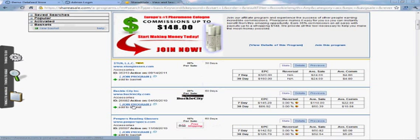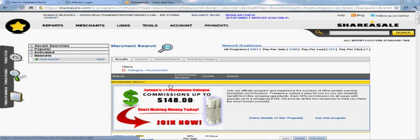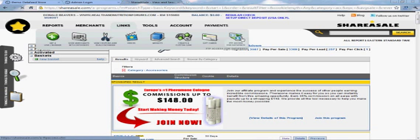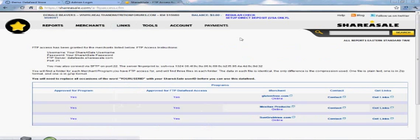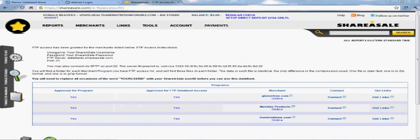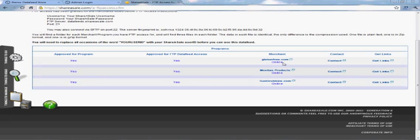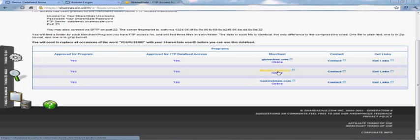Just click the Join Program buttons on the ones that you like. Some will approve you instantly, some will take a little while. Once you're approved, you have two ways to access the data feeds. One is through an FTP service, which you can set up here.